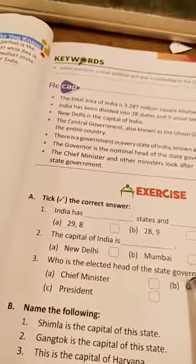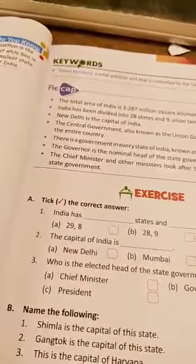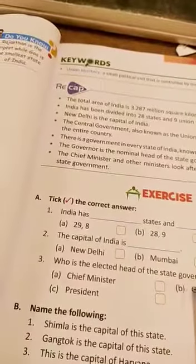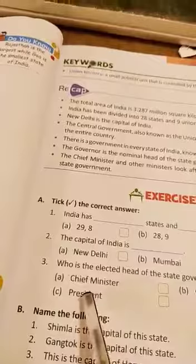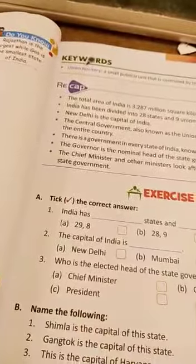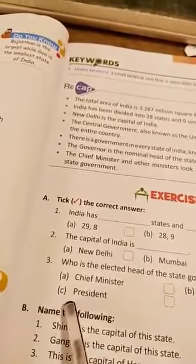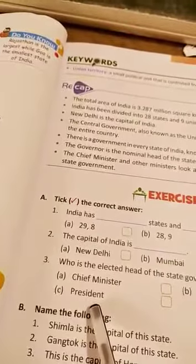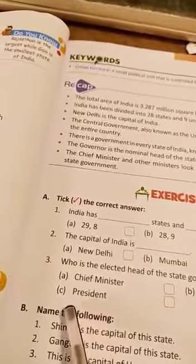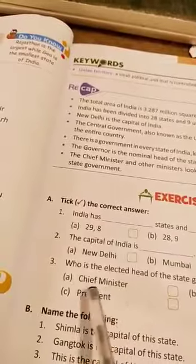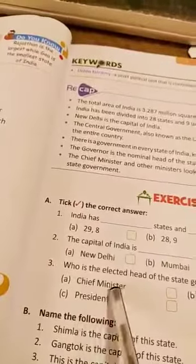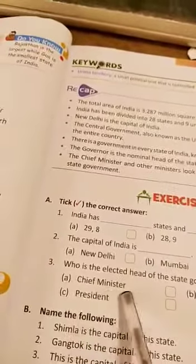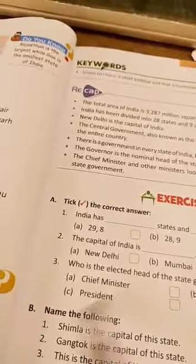Who is the elected head of the state government? Options are: chief minister, governor, or president. The elected head is the chief minister, and the selected head is the governor.